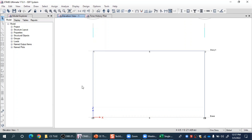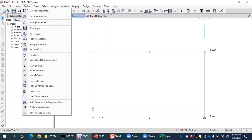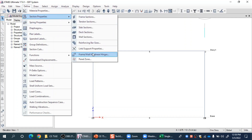Let me first show you where you can find this option and their uses. Click on Define, go to Section Properties, and then you have the Link/Support Properties. Support elements are elements which connect with one node, whereas link elements connect two different nodes.